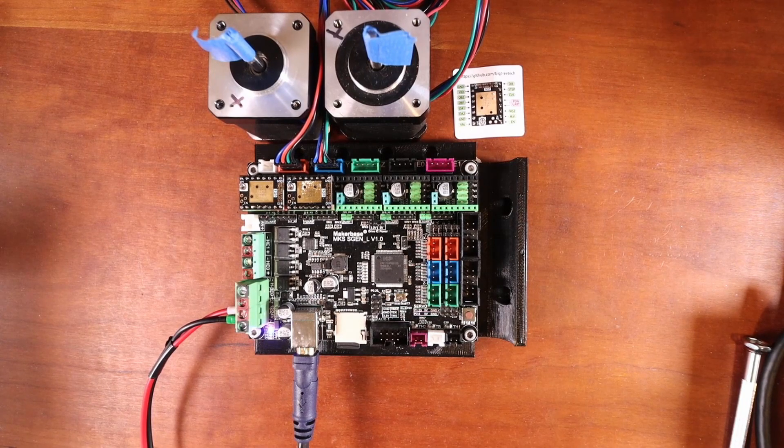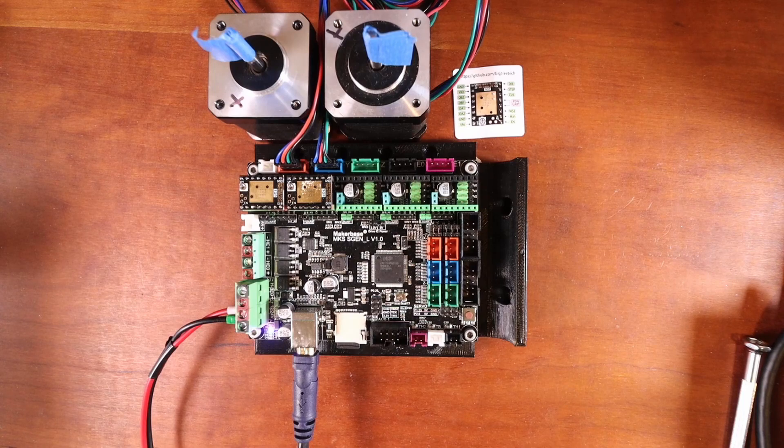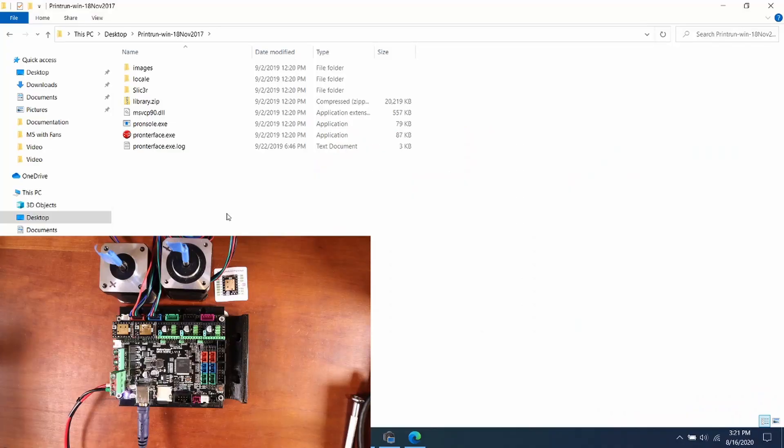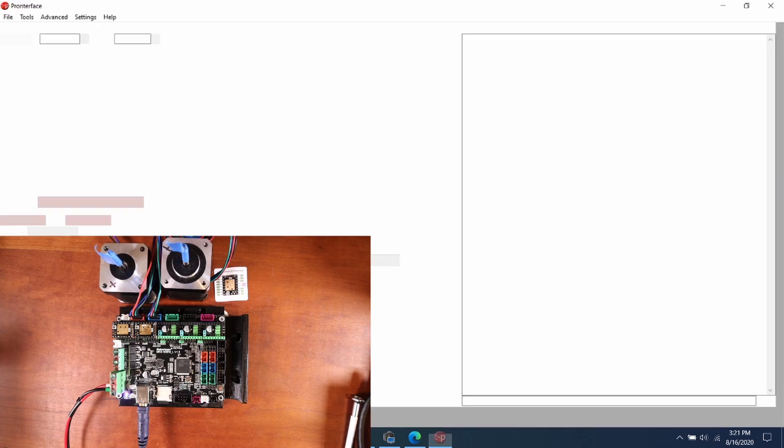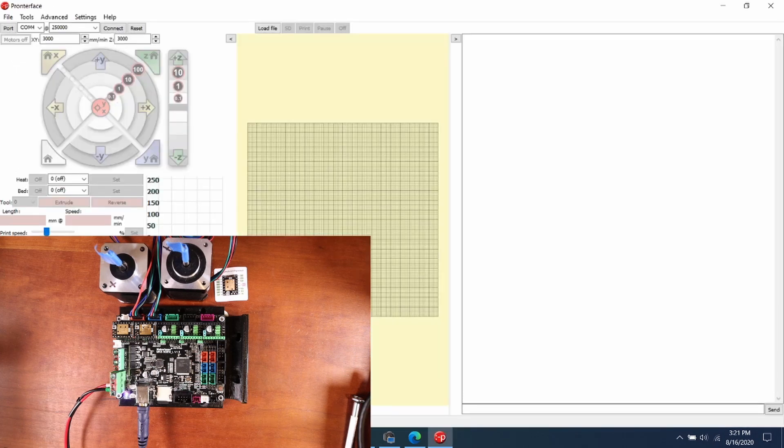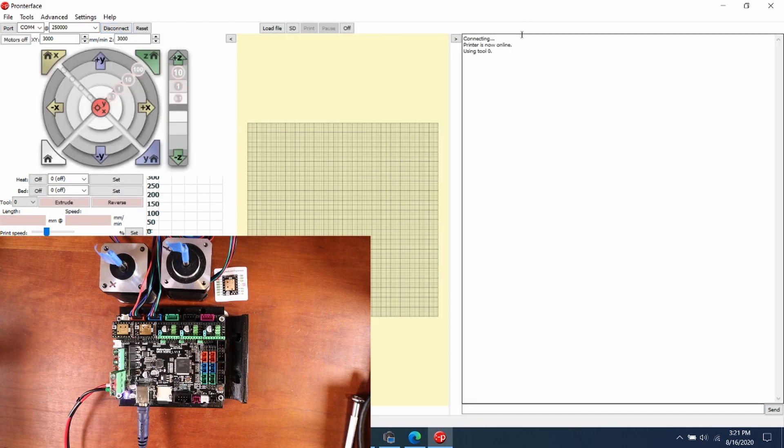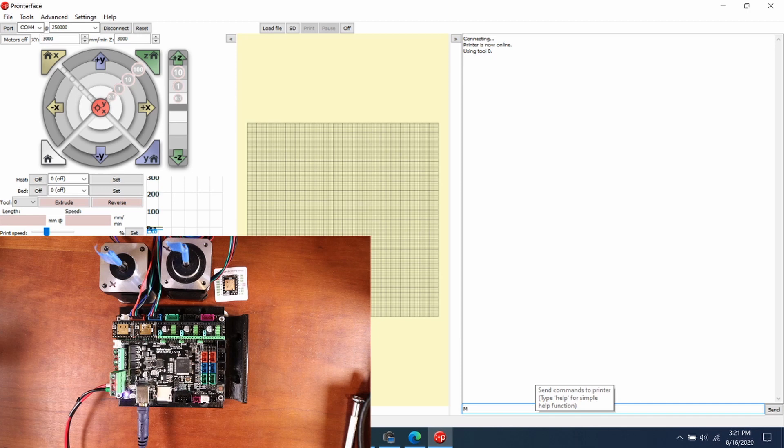Okay now we're going to test this in Pronterface. I'm going to open it up. I'm going to connect to the board. As you can see right now it says printer is online. So we're going to check to make sure the steppers are okay by doing M122 pressing enter. And as you can see it says that both the X and the Y are okay.